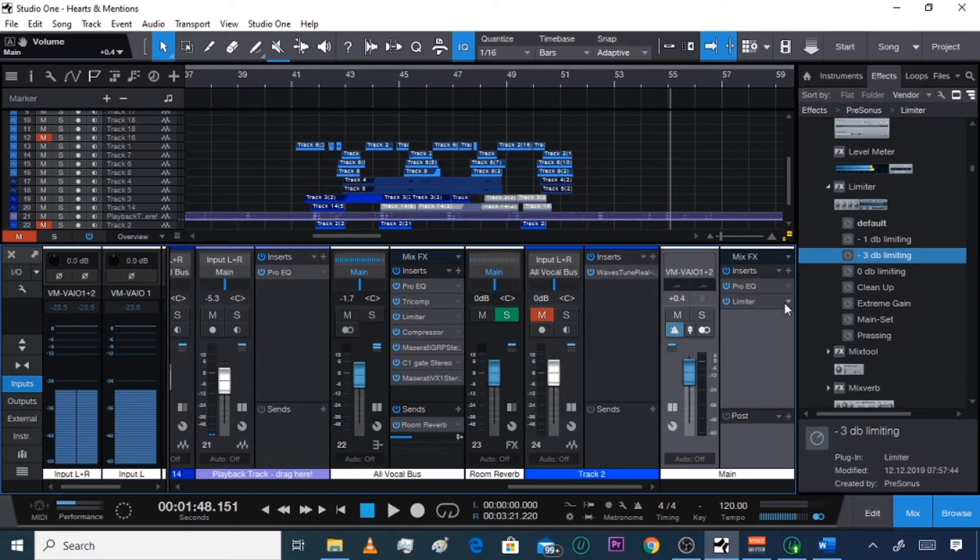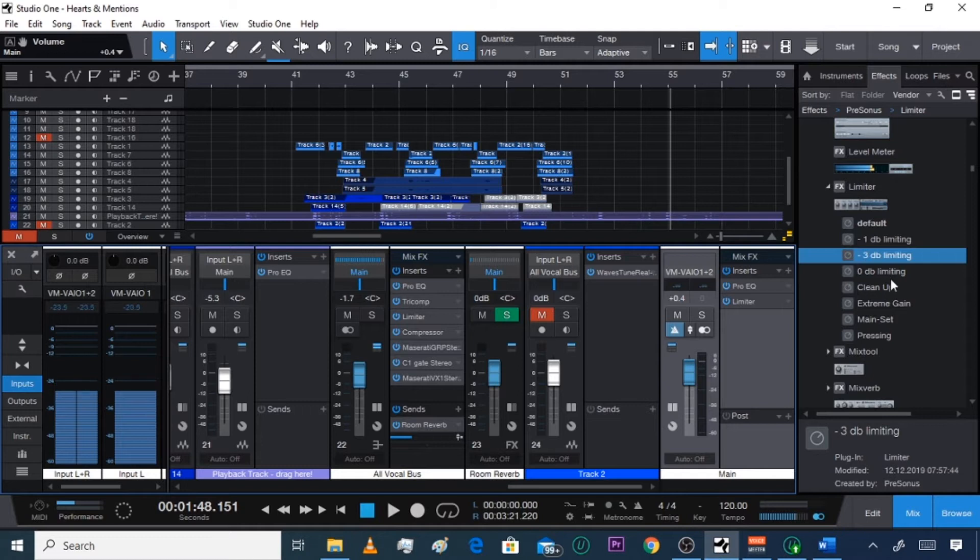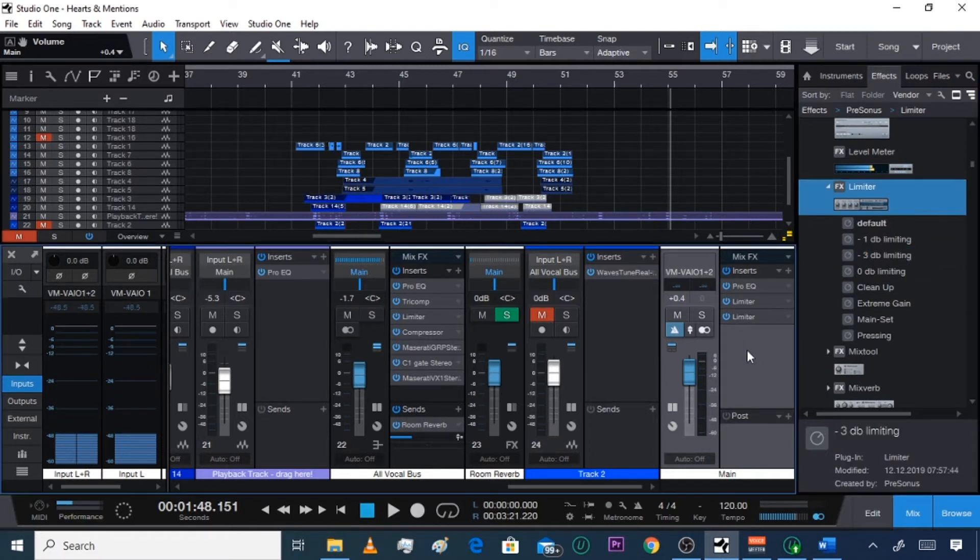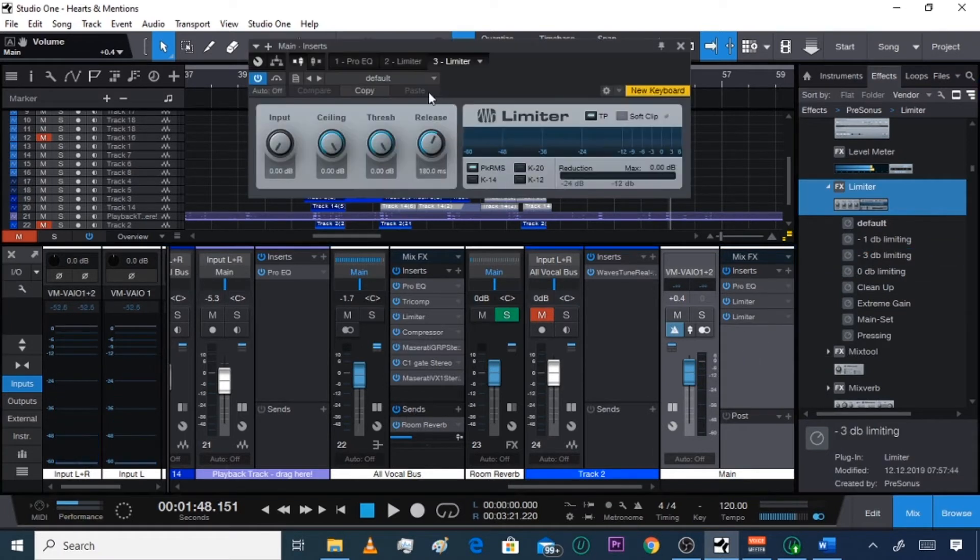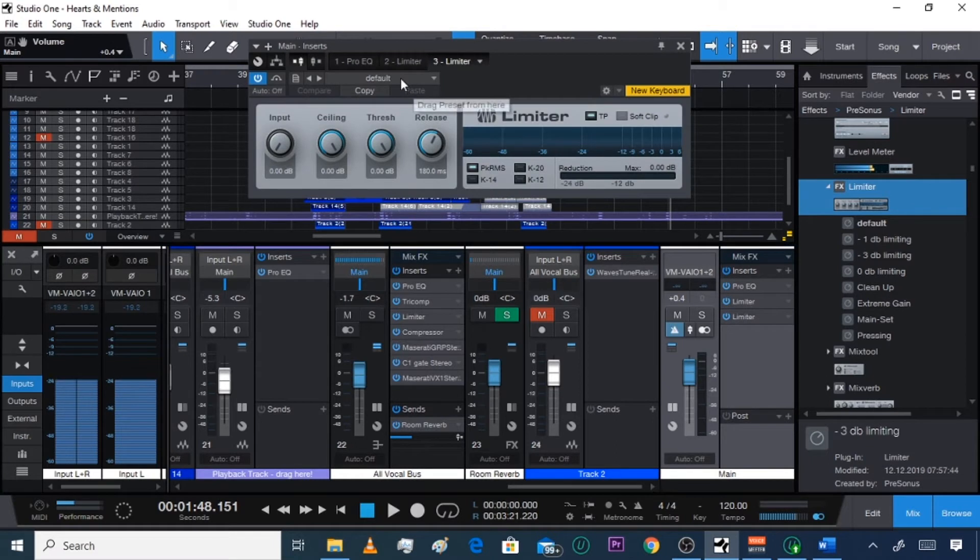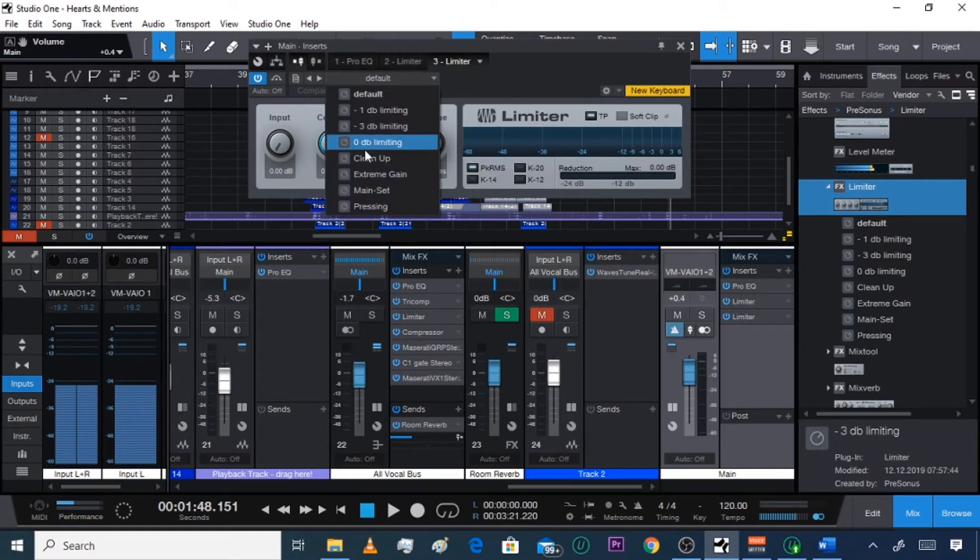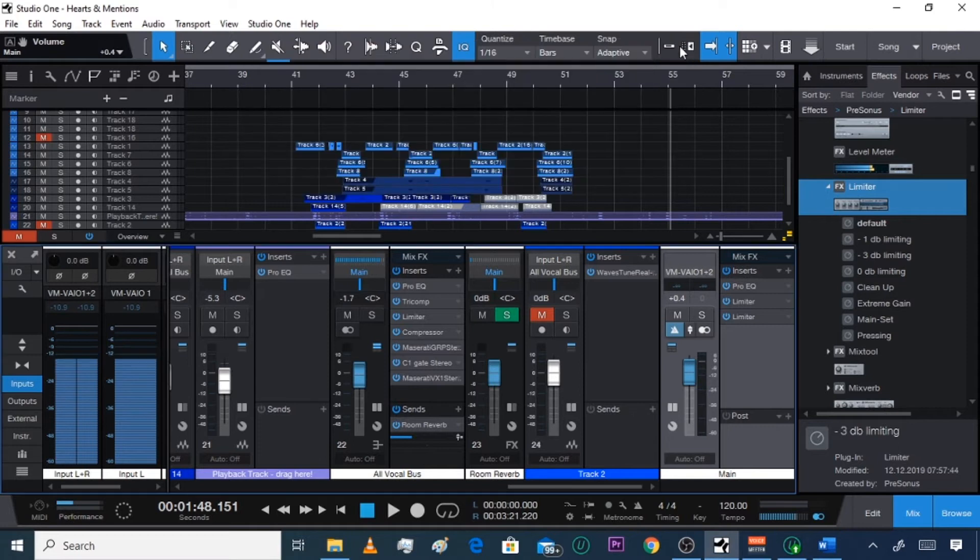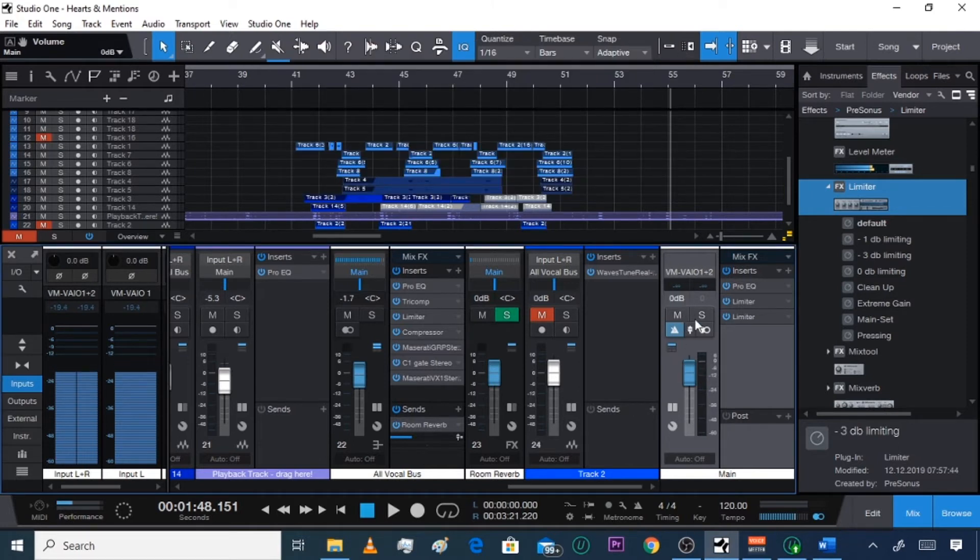you hit that notification bell because this is real valuable feedback I'm showing y'all. Alright, so go to your limiter, which is in your browse and effects. You click it and you can drag it over, go to default and click zero DB limiting. Make sure that your volume is not too much above zero. If nothing